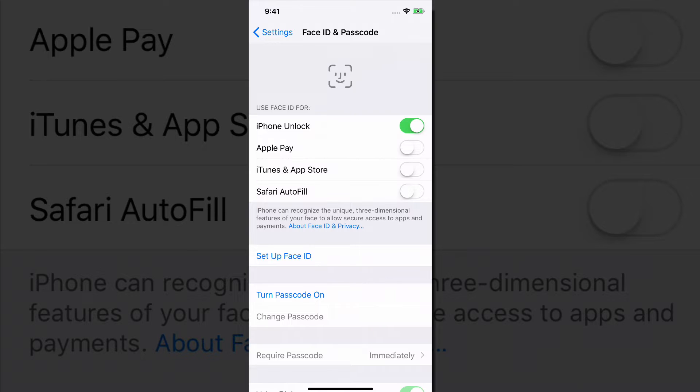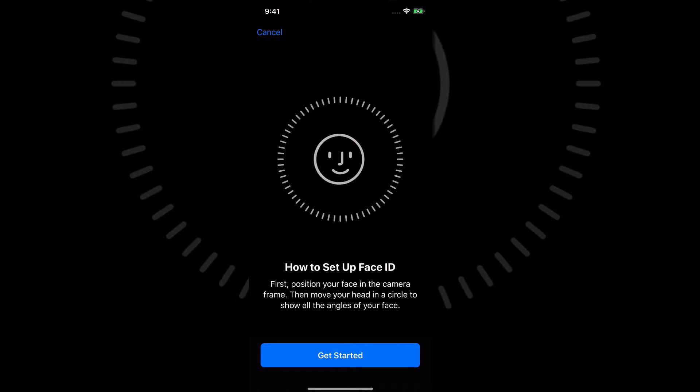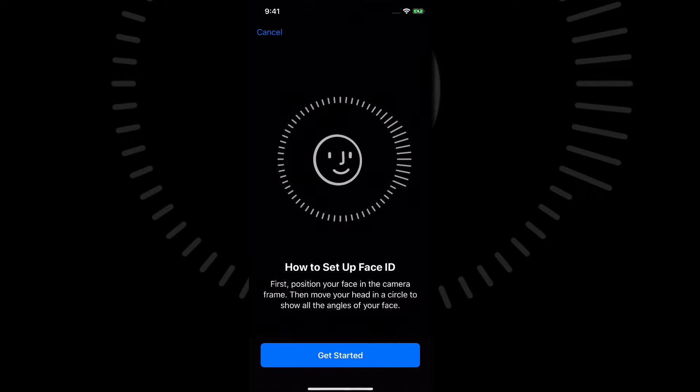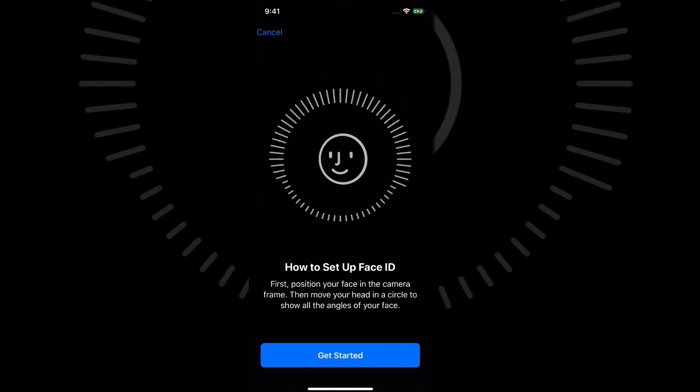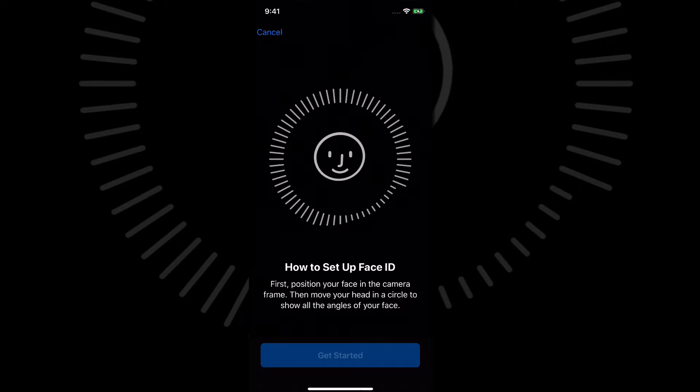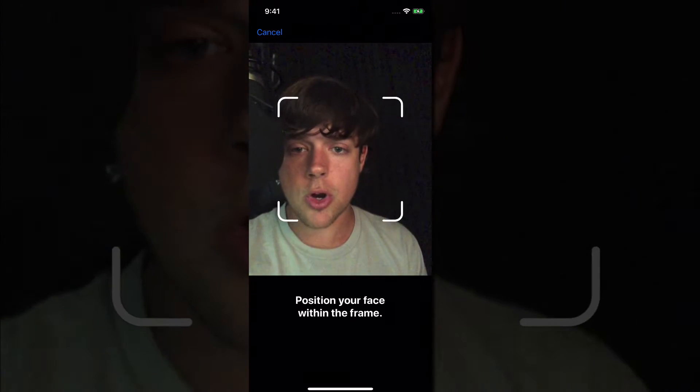Again, I'm going to choose iPhone Unlock and the iTunes and App Store. So go ahead and select the ones that you want to use. And then this little guy will come up right here. It says how to set up Face ID. Click the blue button there to go ahead and get started.